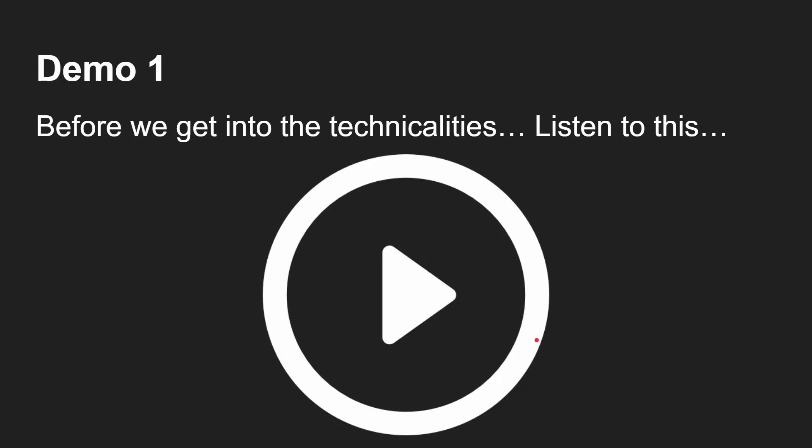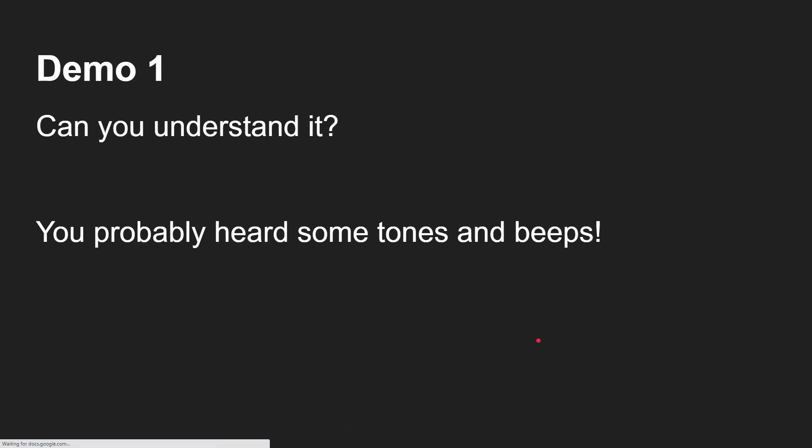I want you to listen to this sound clip, so get ready and listen. Okay, now you probably didn't understand that, so let's have another listen. You are hearing it right — this is basically some tones, beeps and whistles. You're not really hearing anything that should make any sense, and that's intentional. But now I want you to listen to another clip.